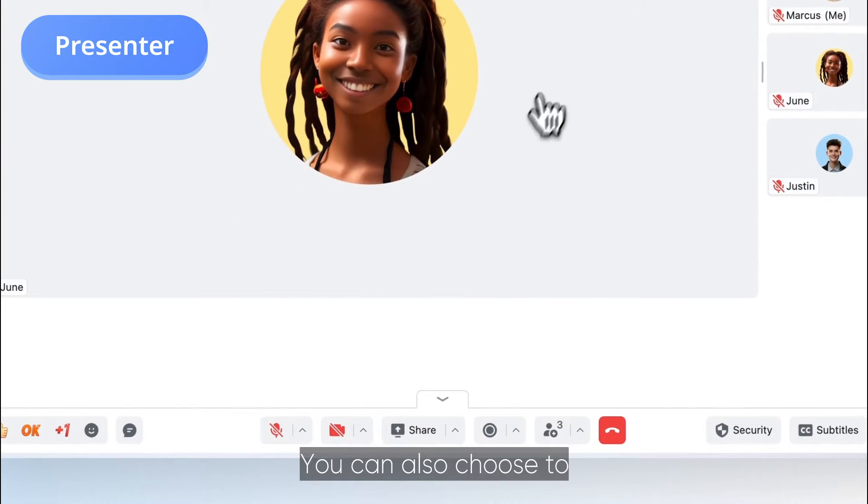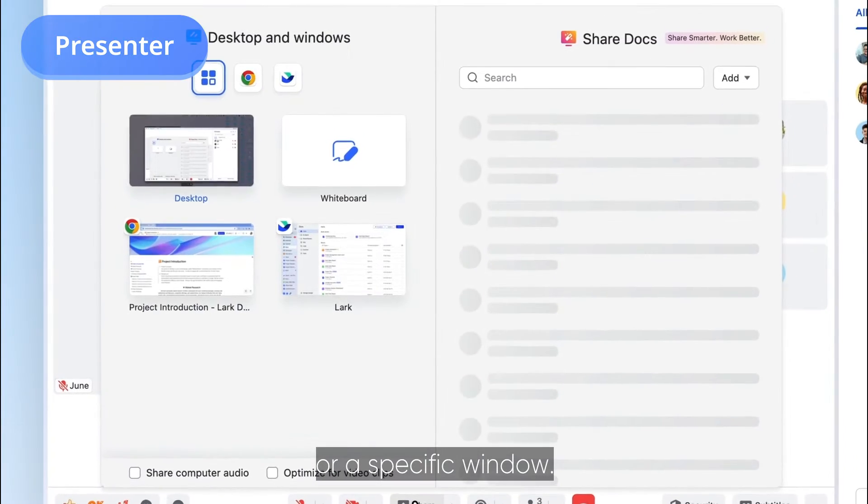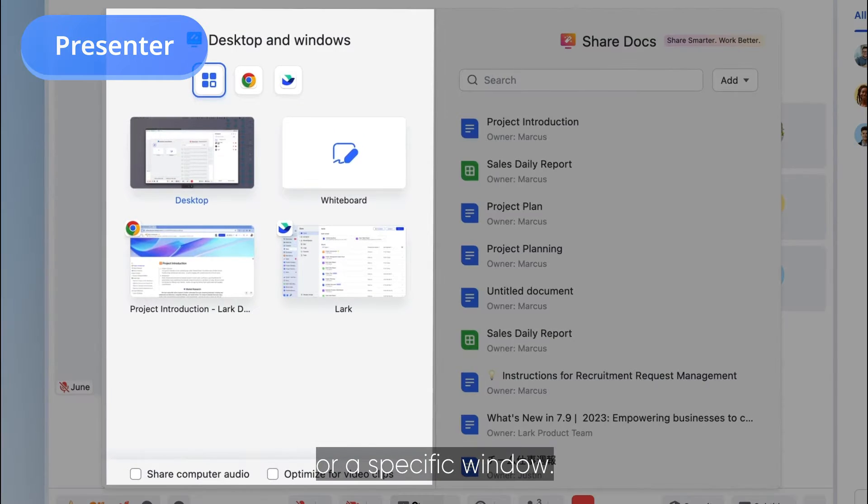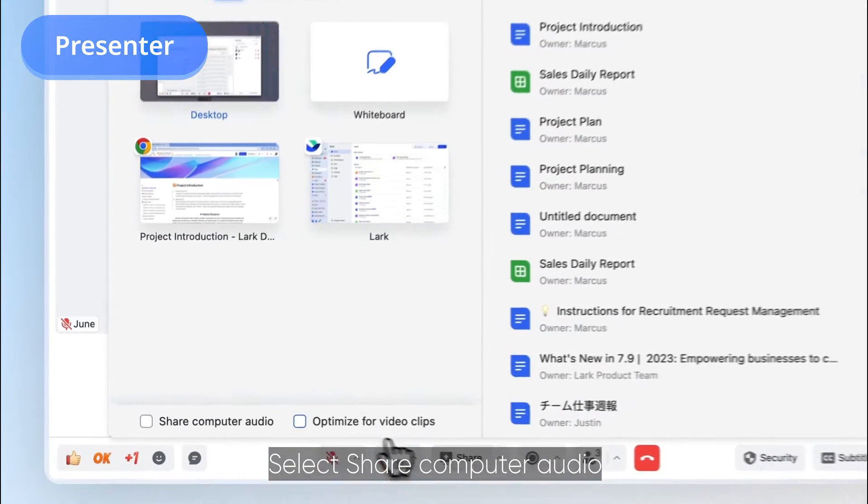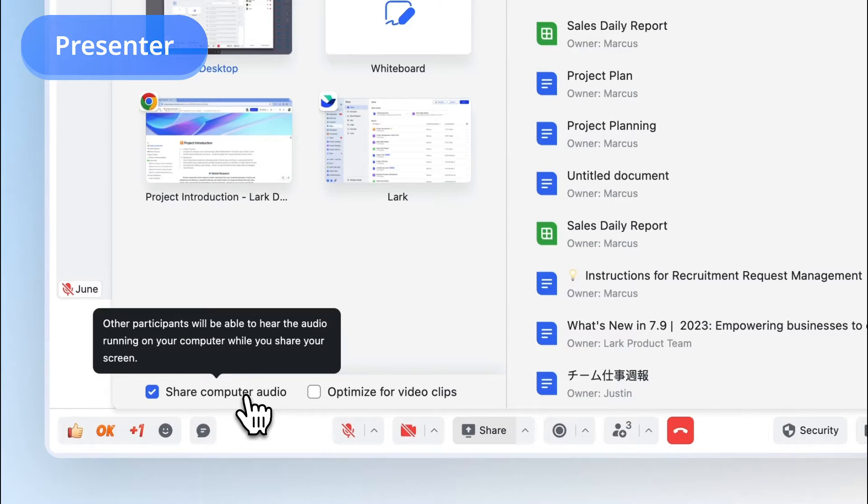You can also choose to share your entire desktop or specific window. Select Share Computer Audio according to your sharing type.